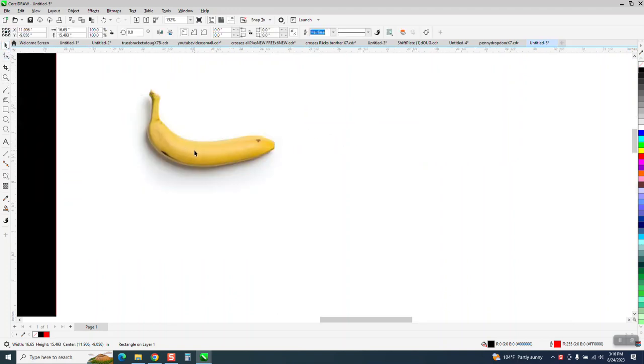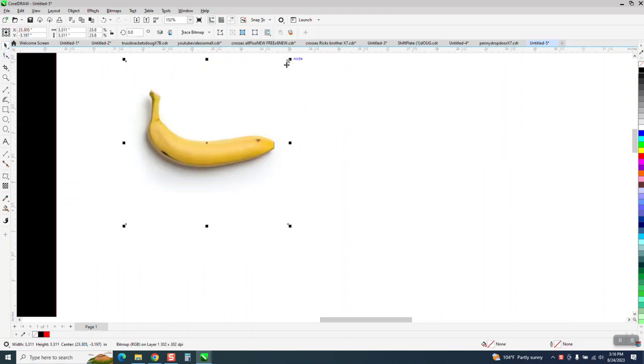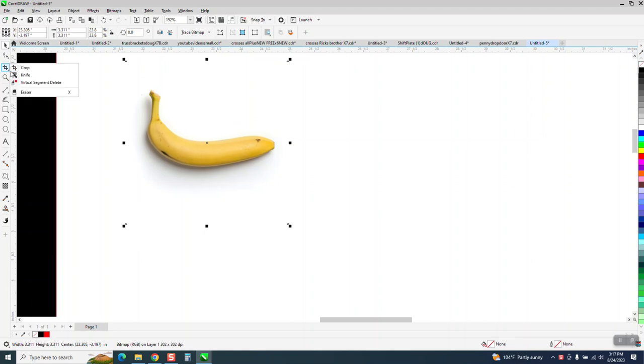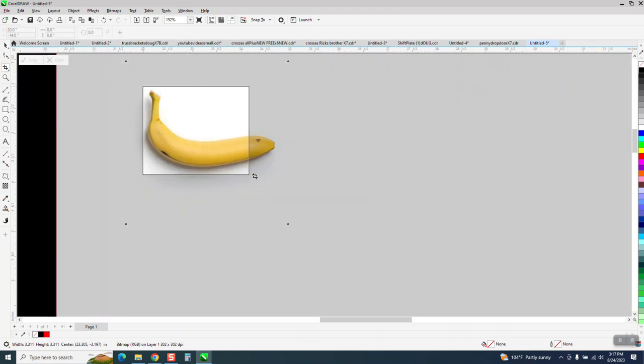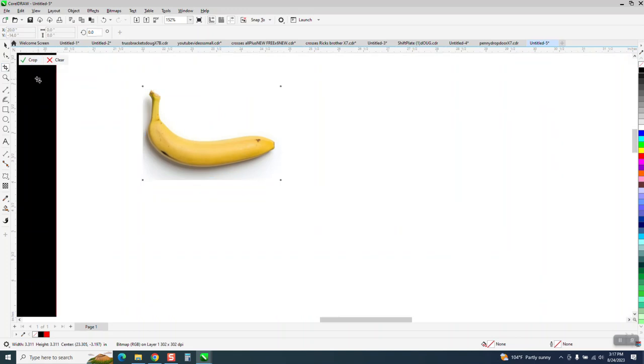What I'm going to do is Control D and make, well, see how big the bounding box is? This really doesn't matter, but in this case, it'll help Corel trace a little bit better, I think, if we crop out just the banana.